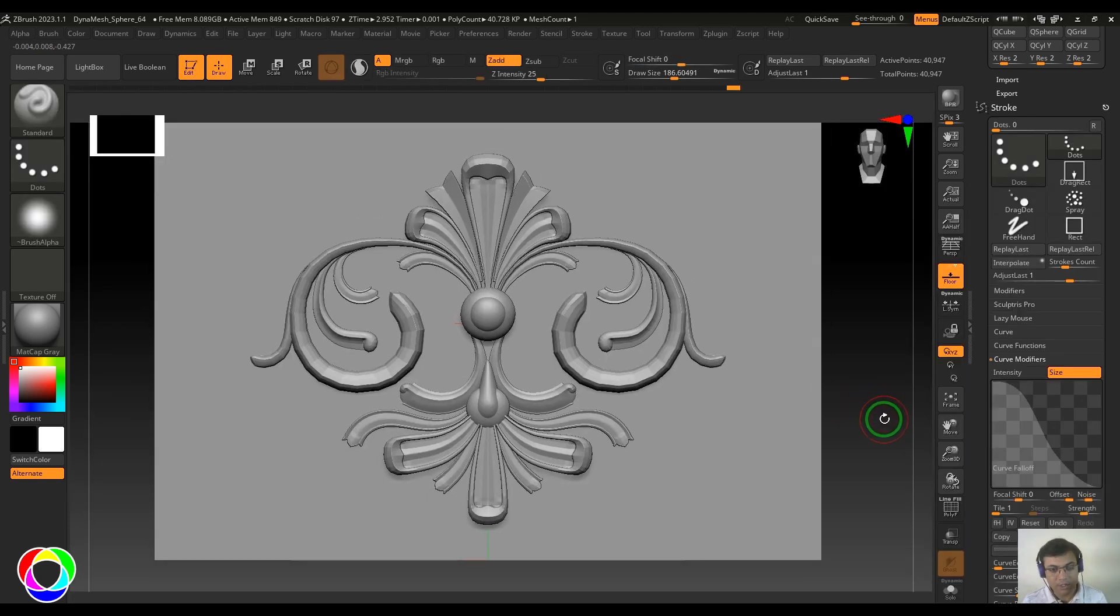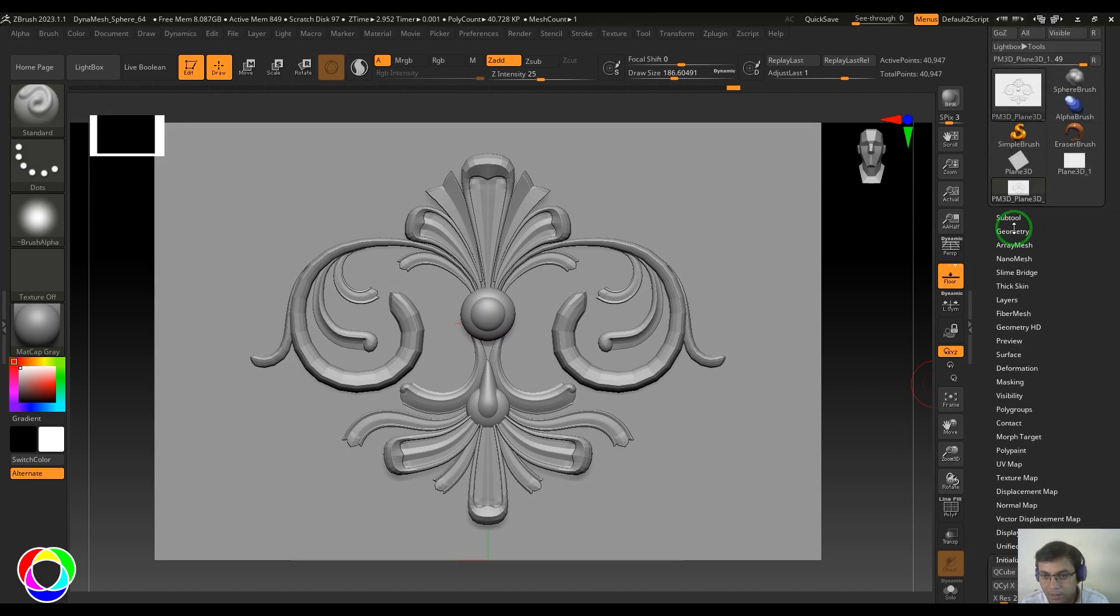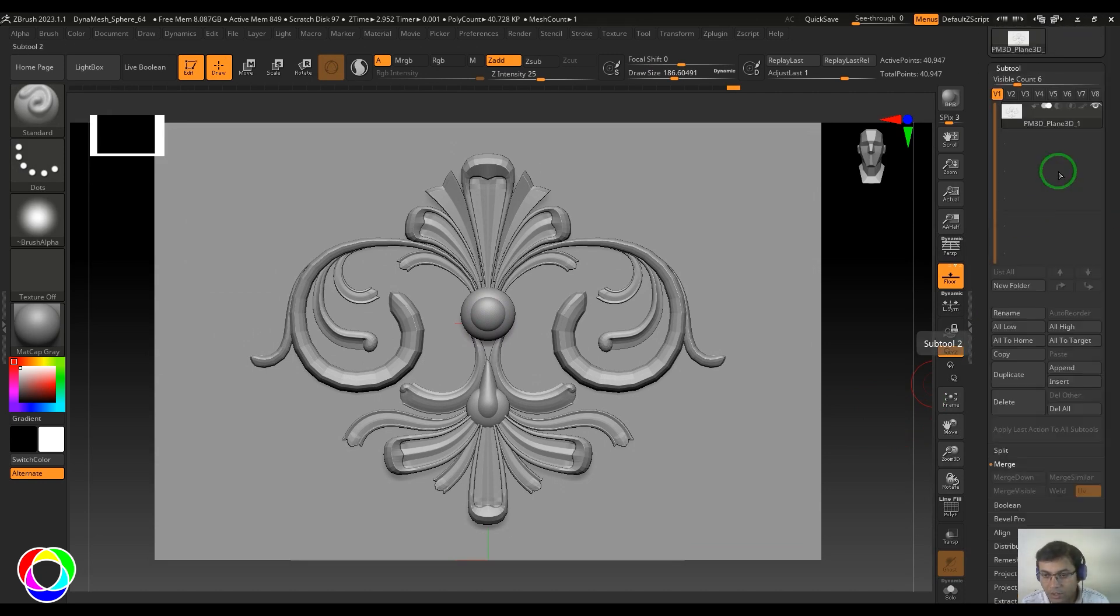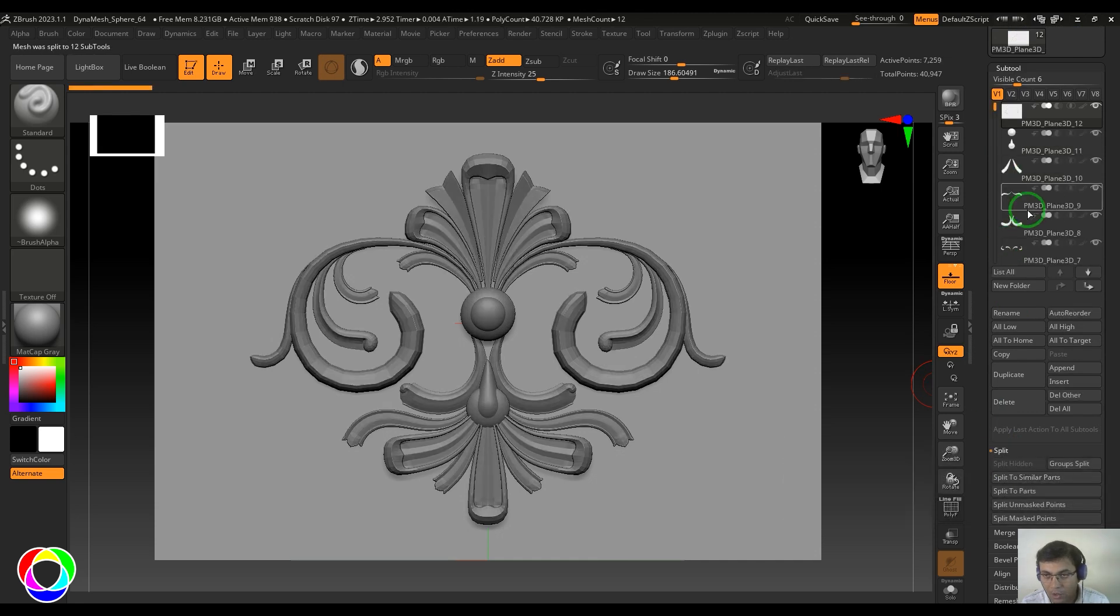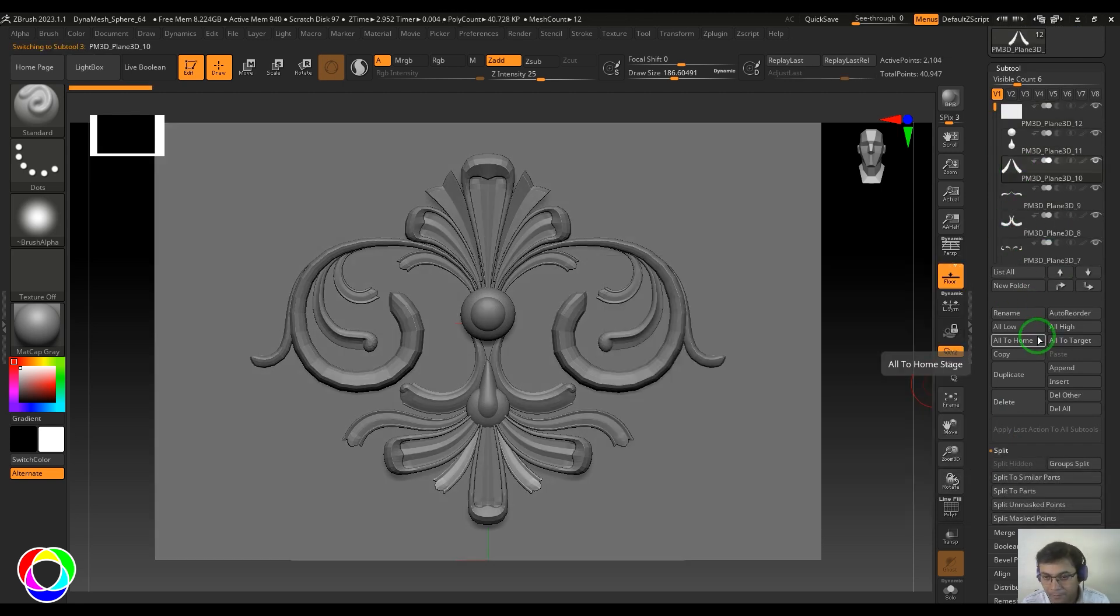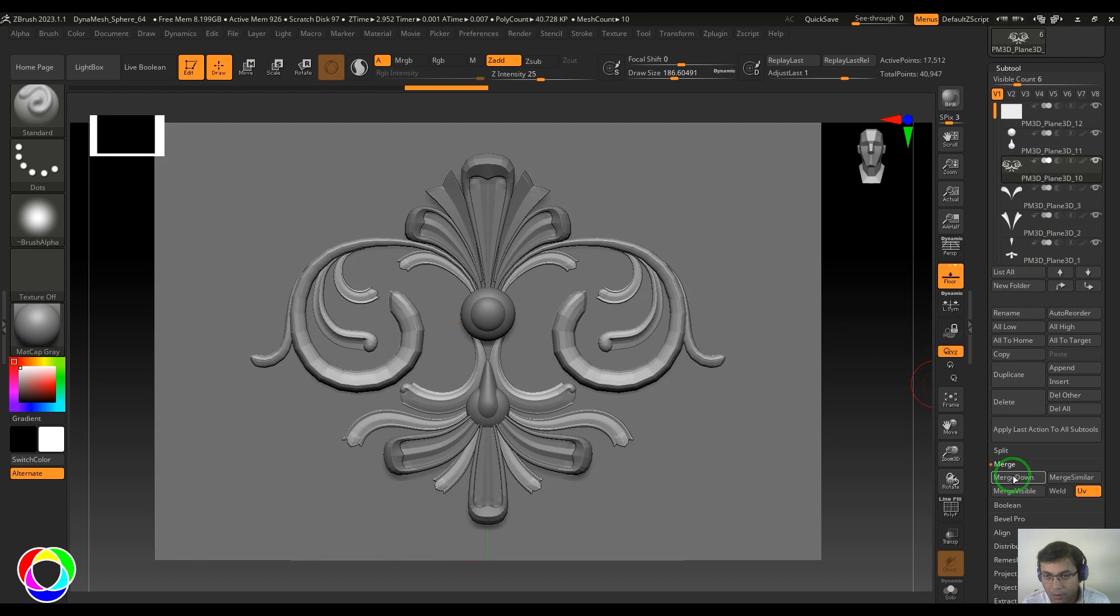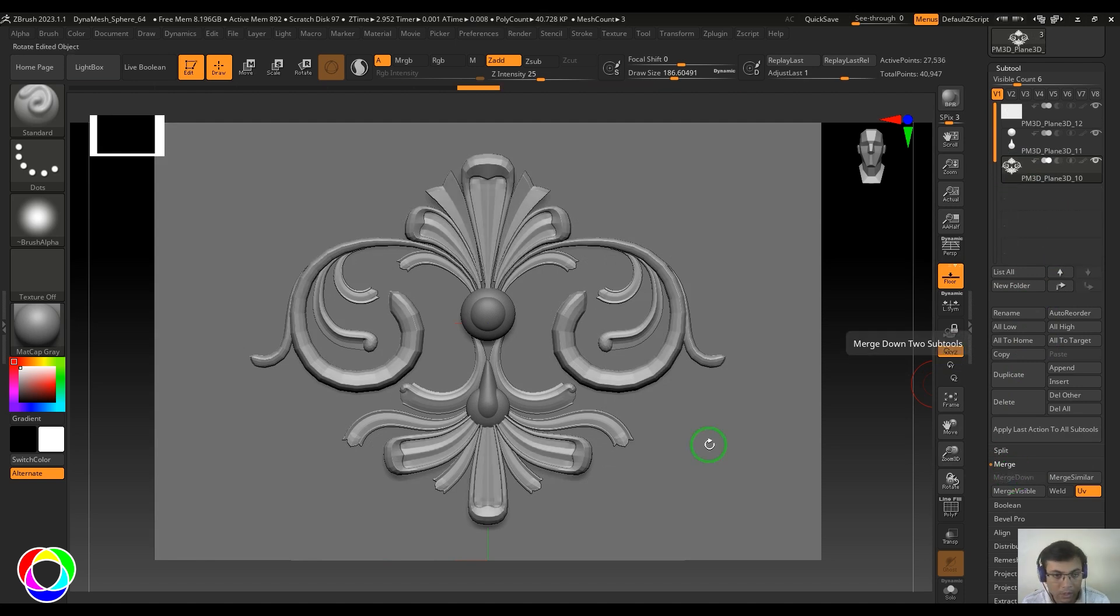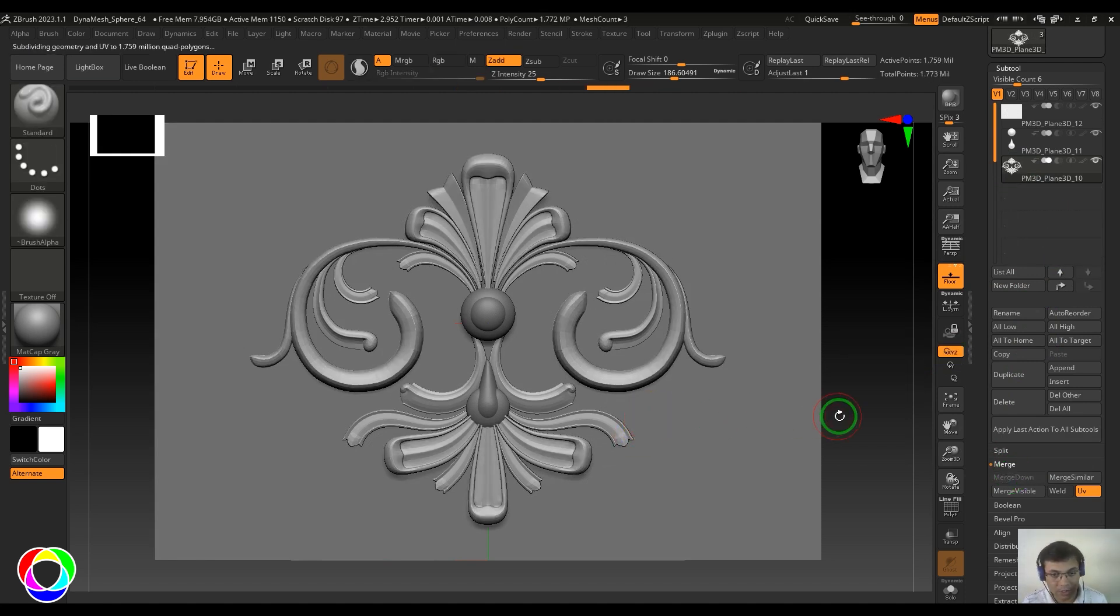Once this is done, I can merge all these sub tools and smooth them. Go to the sub tool, choose split to similar parts, and they'll all be split. Then use the merge down tool and press Ctrl+D a couple of times.